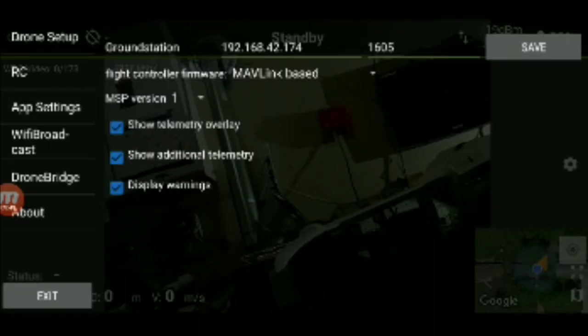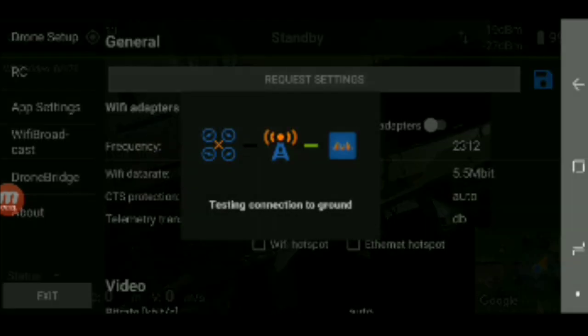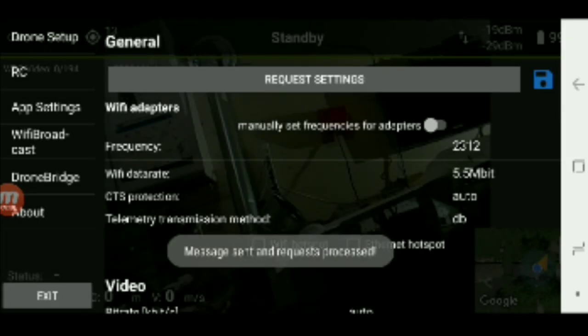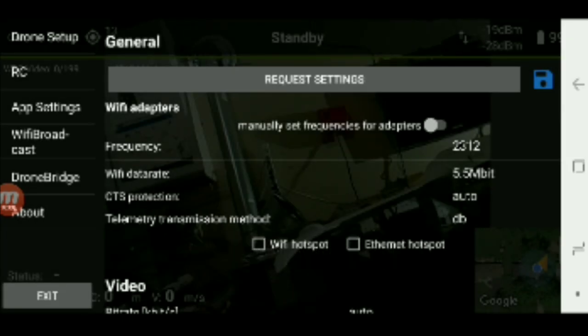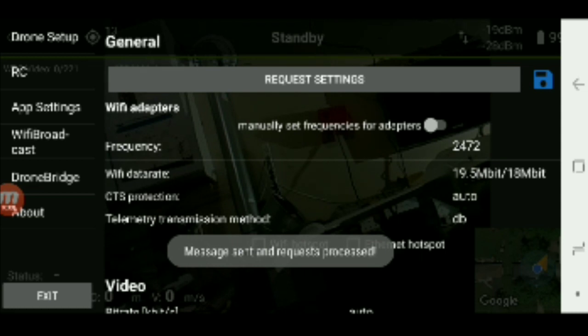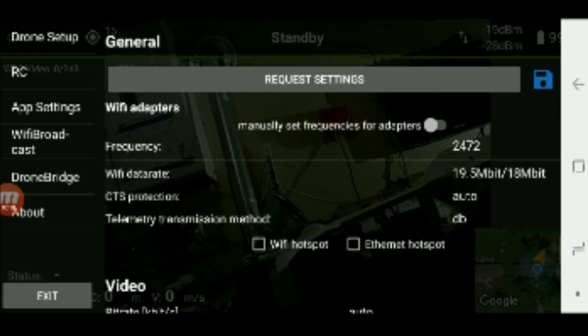I'm at 1605 on the top right there. WiFi broadcast request settings. There we go. It's getting all our settings, and there we go. So now we have our data rate was at 19.5 18 megabits, so that's data rate of 4. And 2472 megahertz. I didn't really have to do anything on the air side other than just power cycling.